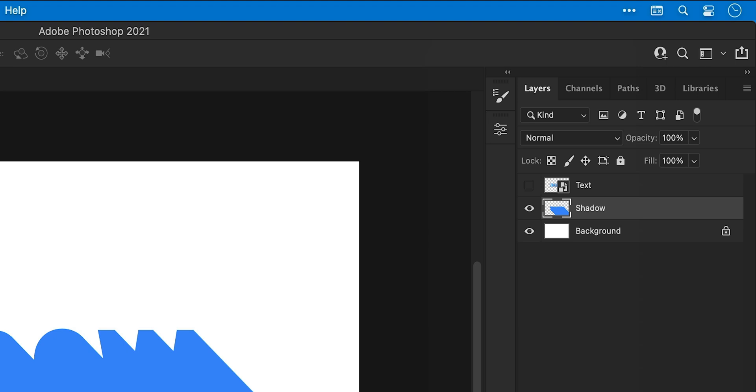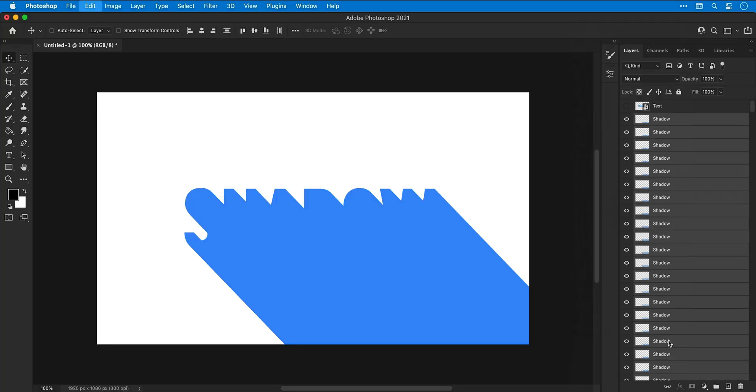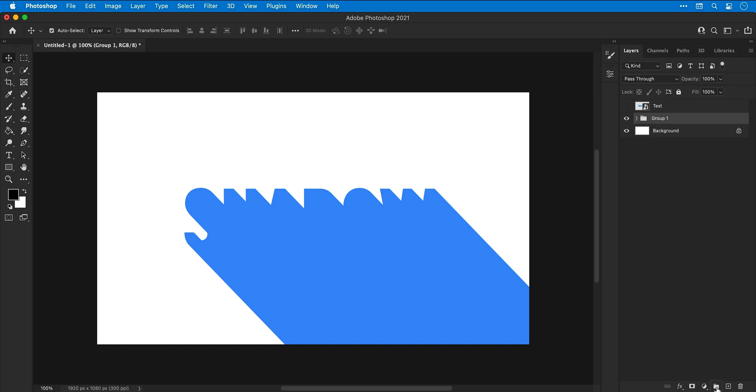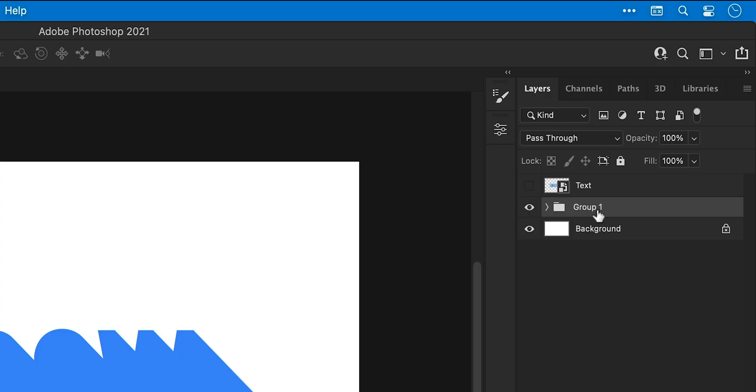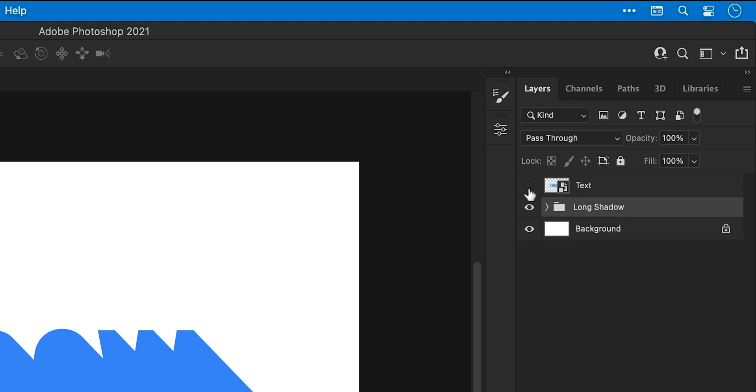However, the problem now is that if I were to change the text, that shadow is rasterized and that will not change with the text. So let's undo a few steps until we have all of our smart objects back and then group these together. Give the group a name, long shadow. Just check all the layers are still in there, yep good.